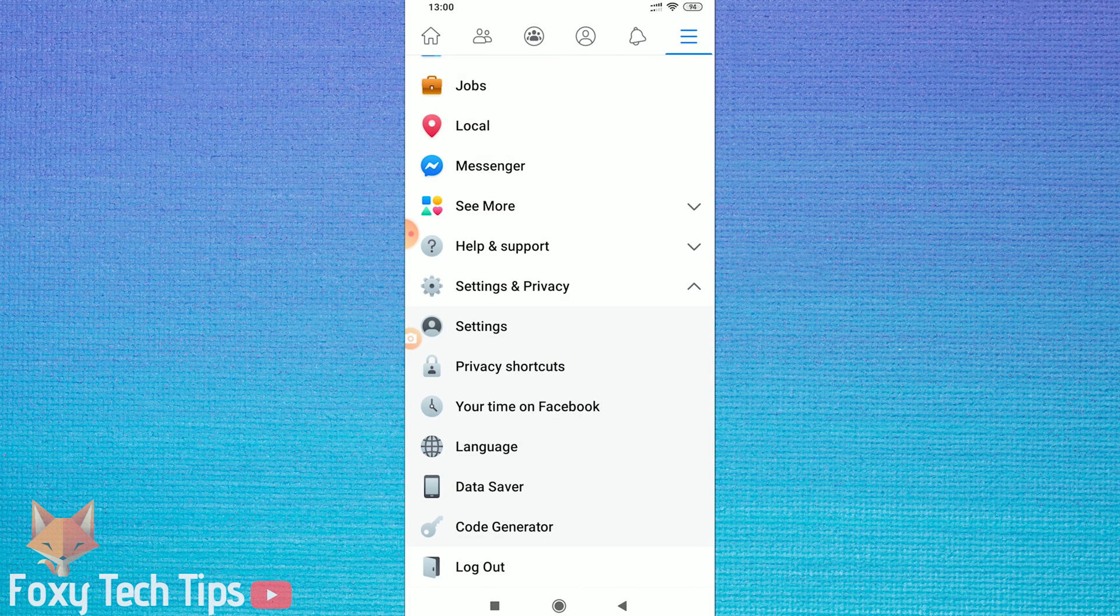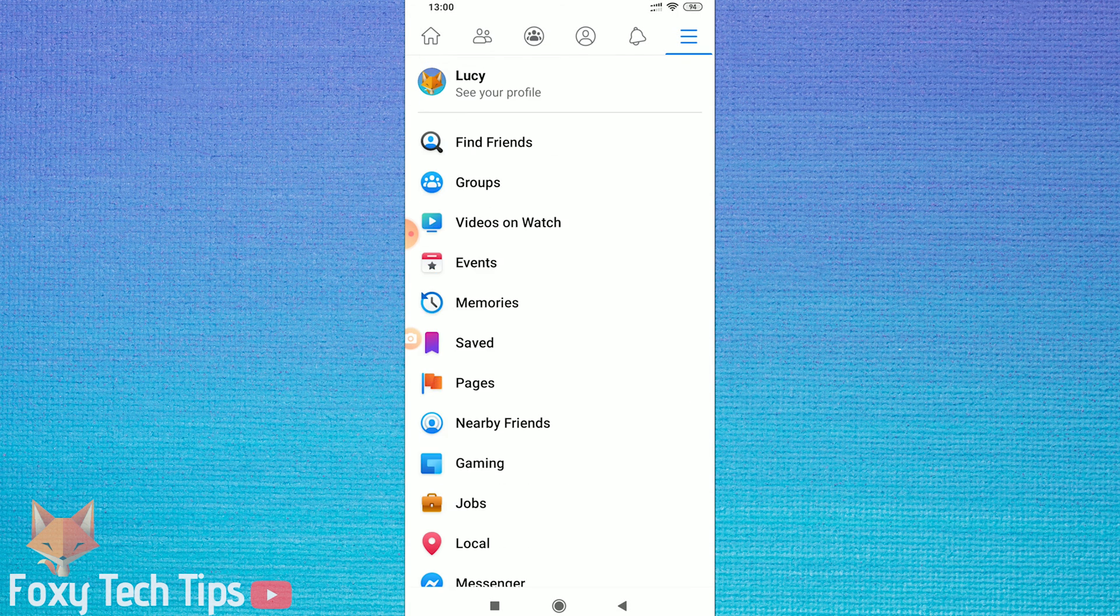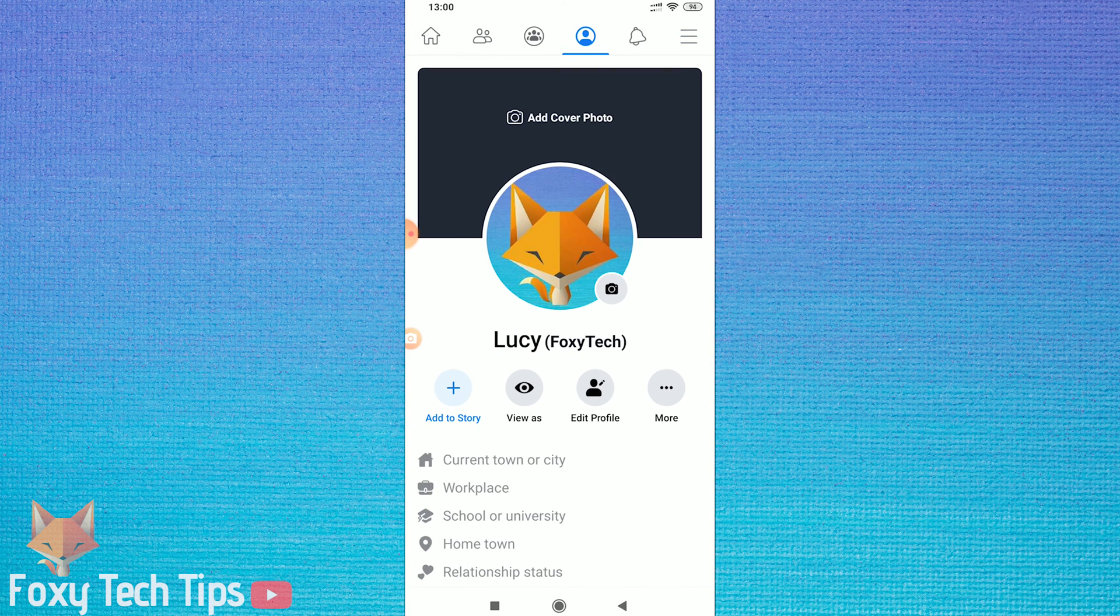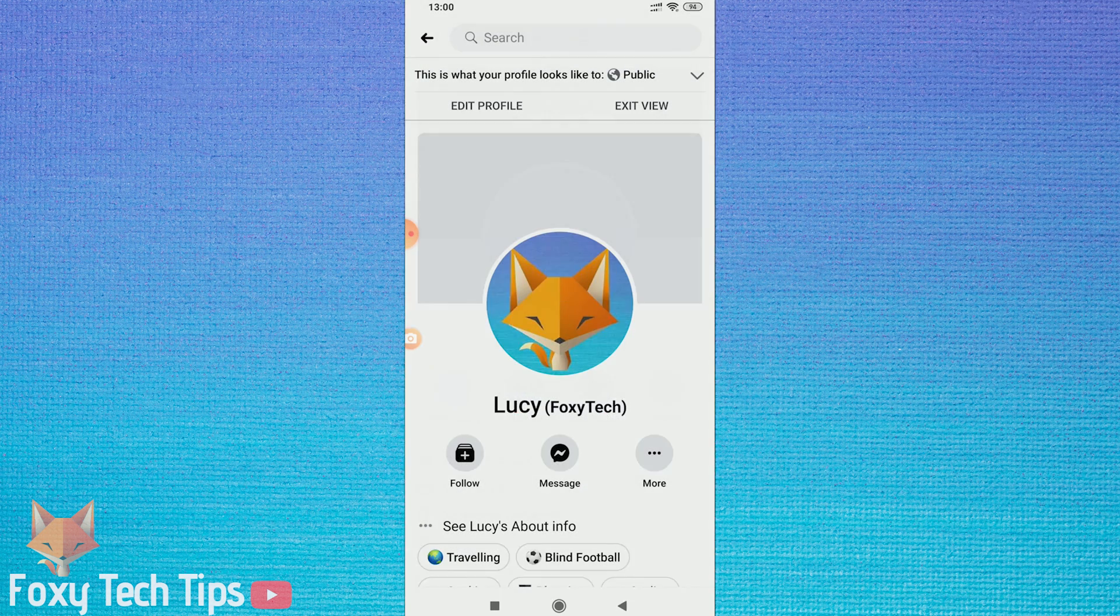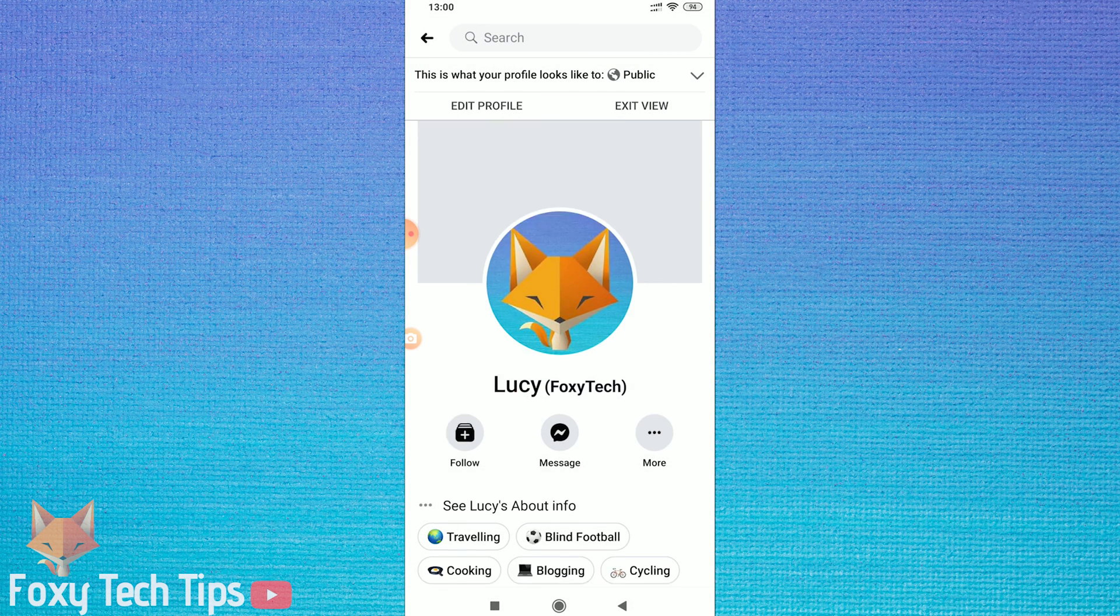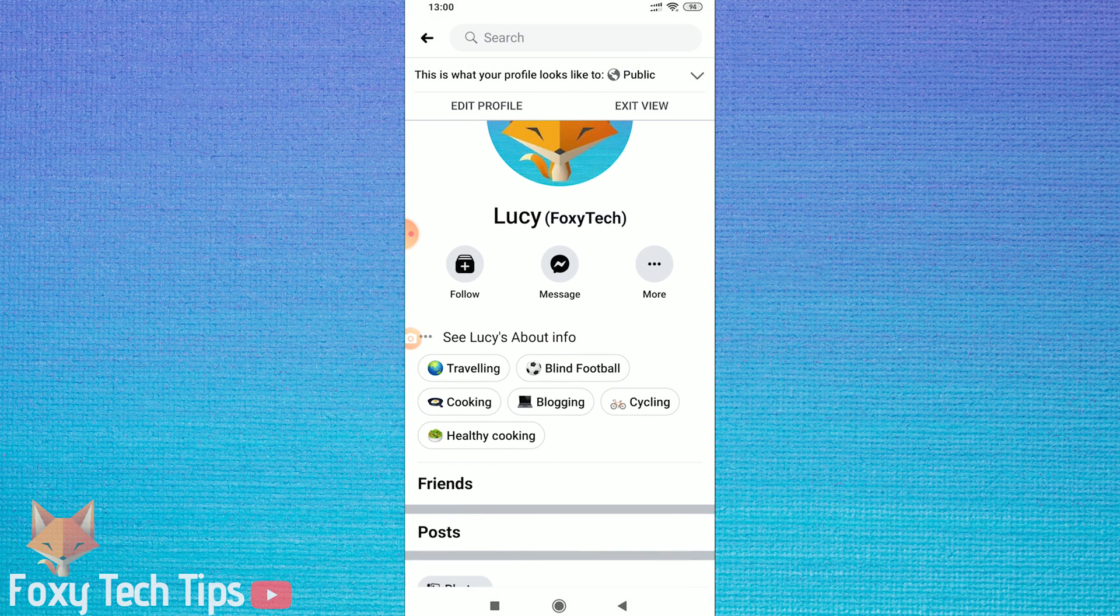Now I'm going to go back to my profile and tap on the button to view as someone else. And as you can see, there is now a follow button here.